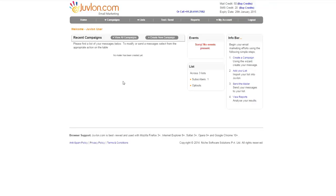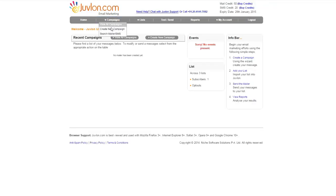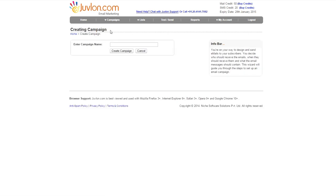After logging on to JuveLon, go to Campaigns and click on Create New Campaign. Enter the campaign name and click on Create Campaign. Let's name this campaign Newsletter.